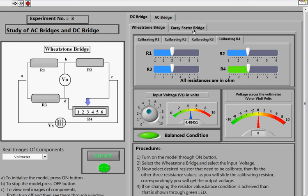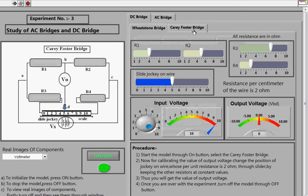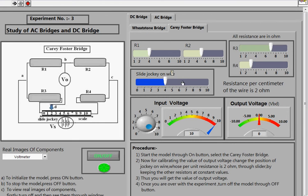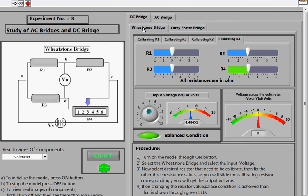For the Carey Foster Bridge, you can similarly fix the values of R1, R2, R3, and R4, then use the slider to change R4 and observe the corresponding output voltage. This demonstrates how both the Wheatstone Bridge and the Carey Foster Bridge work.